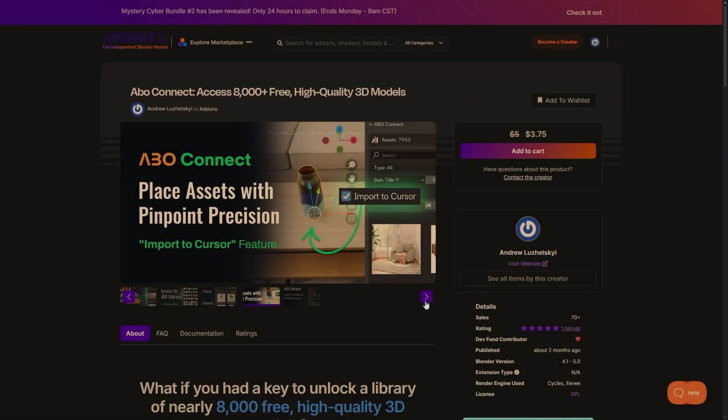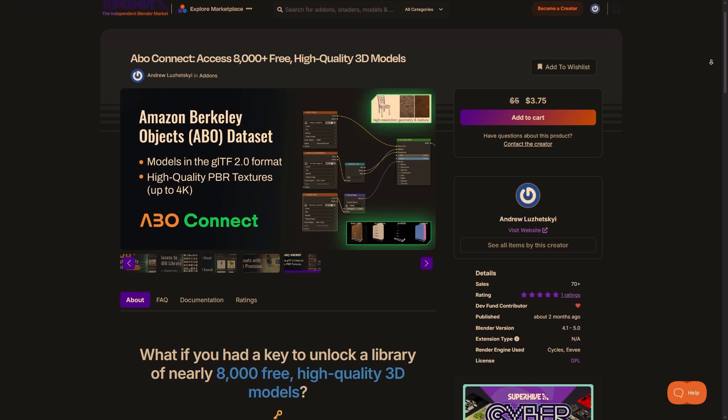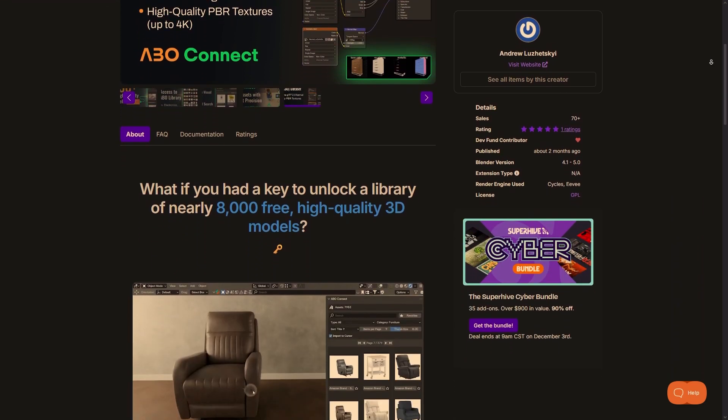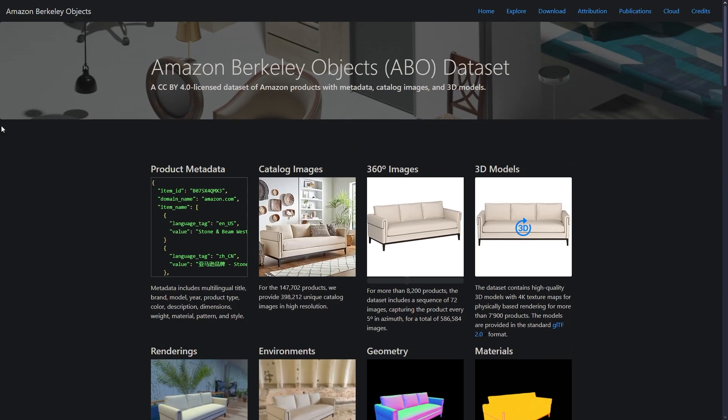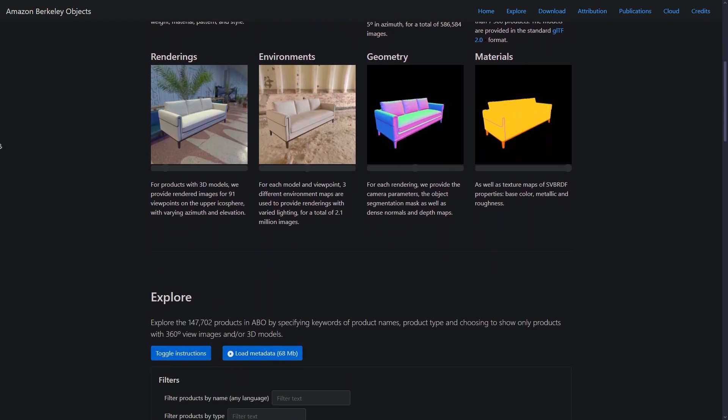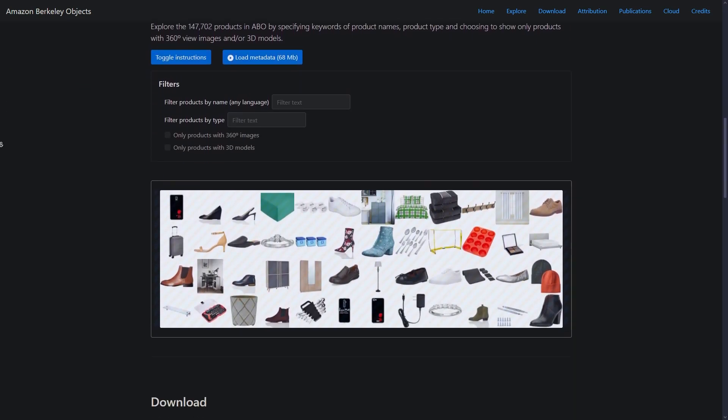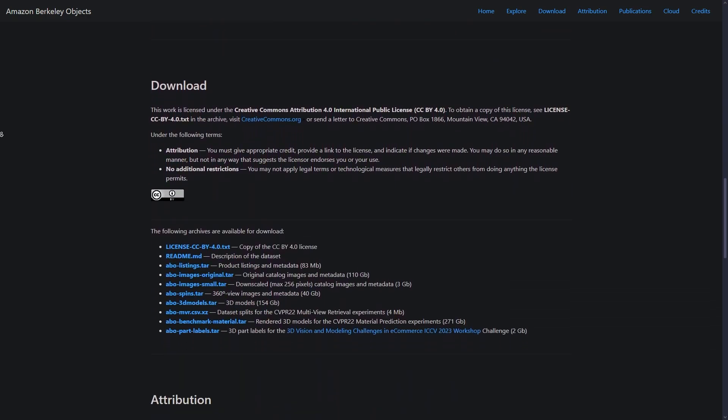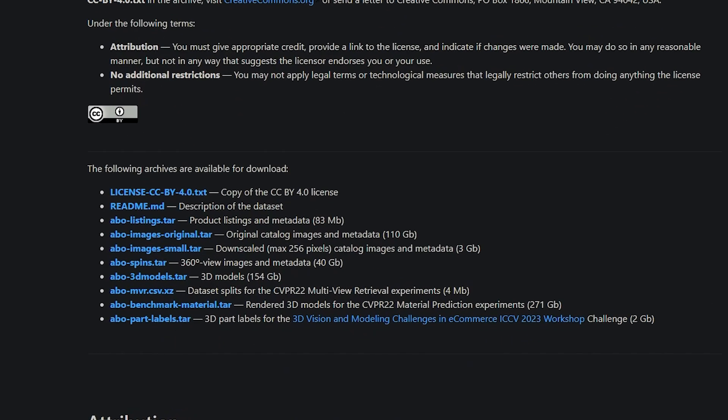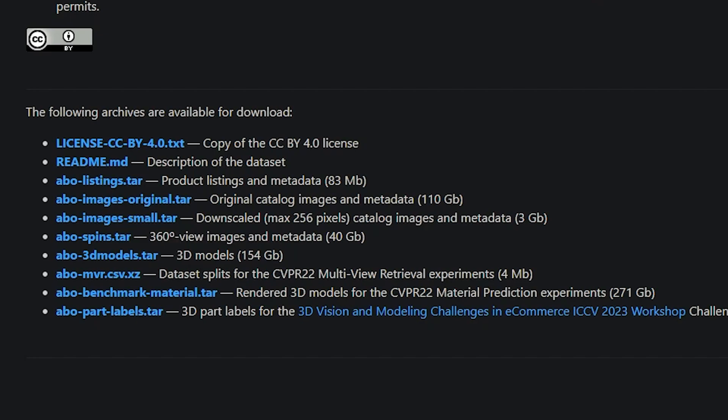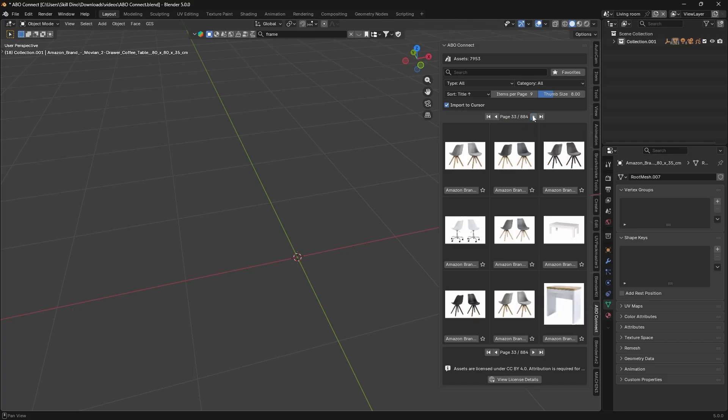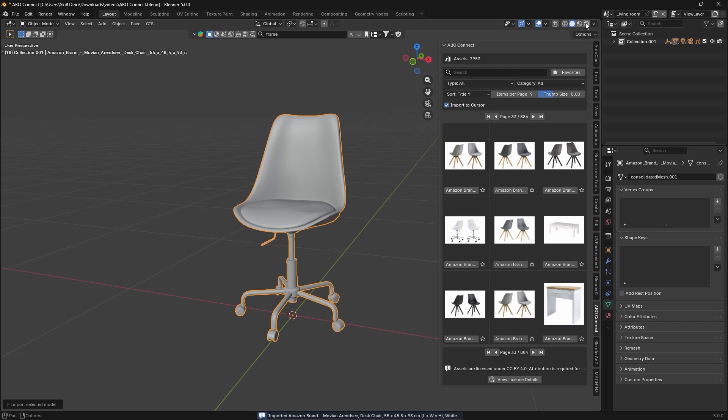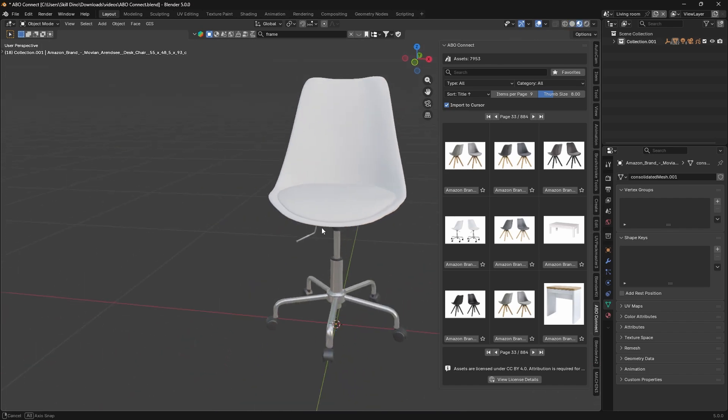What makes ABO Connect special is the problem it solves. These models come from something called the Amazon Berkeley Objects, or ABO Dataset, which is an open collection of thousands of high-quality 3D models. The dataset itself is amazing, but it's not really convenient because it comes at around 140GB if you try to download it at once. No one wants to manage that size just to find one model, like a chair for example, because it's going to be a total nightmare.